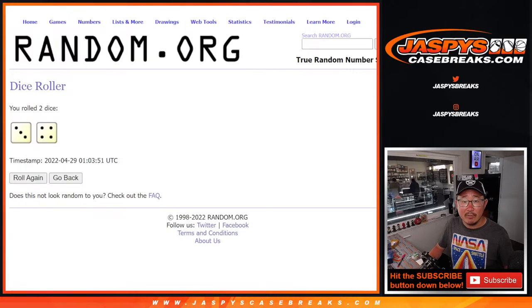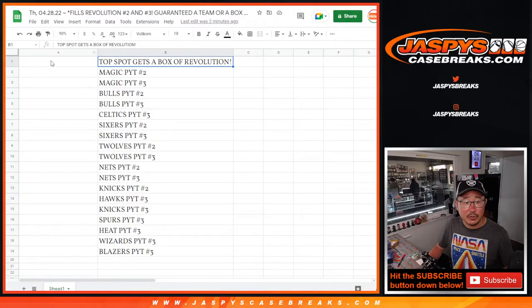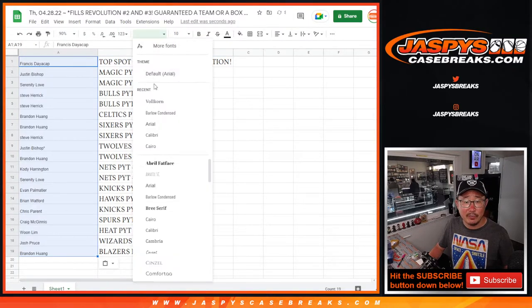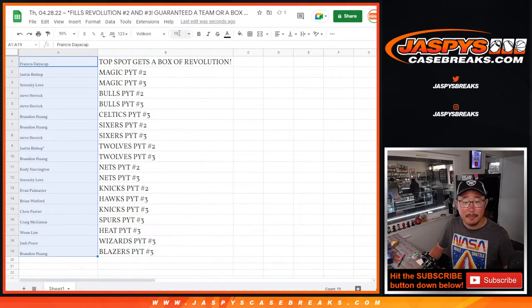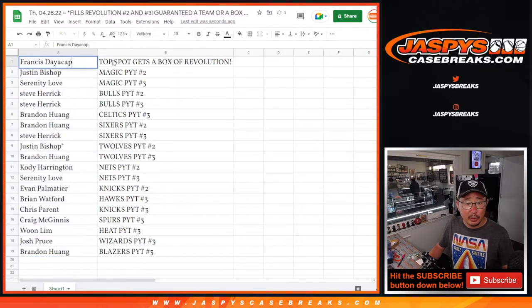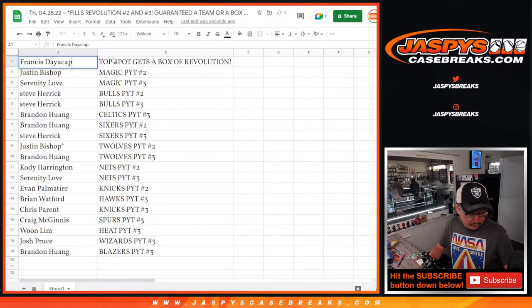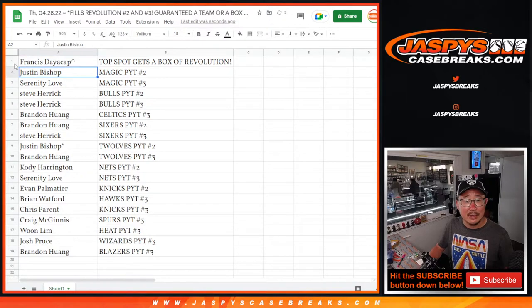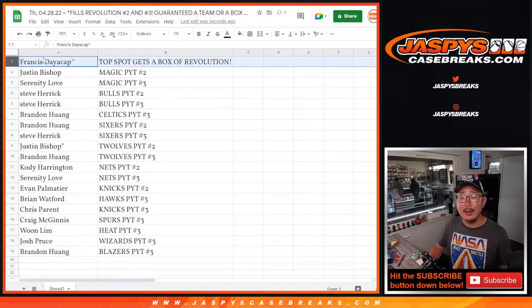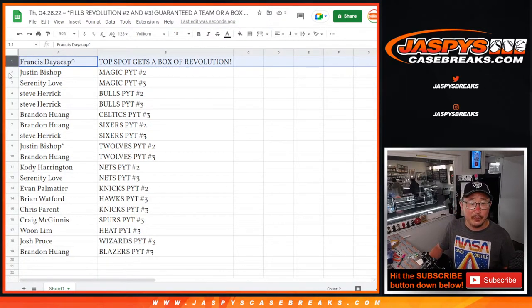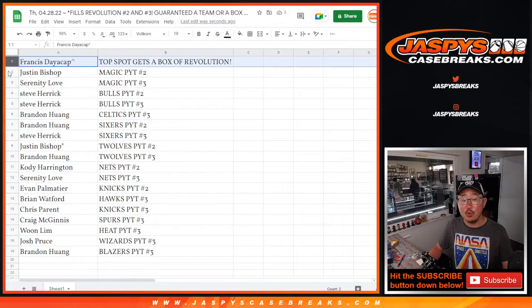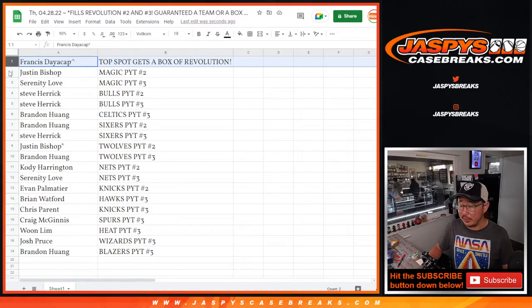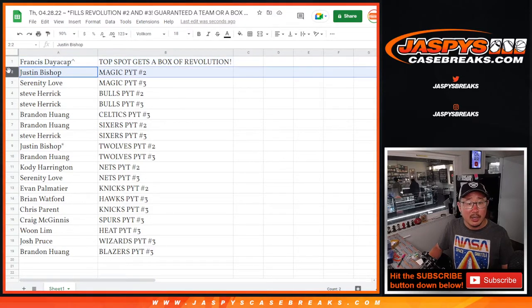Let's gather everybody's names after seven and here's how it shakes out for you. We'll put a little rooftop next to your name so you know you won those spots in the filler. Francis, you win the box. We'll send you a sealed box of Revolution basketball this current year. Justin with the Magic in 2.